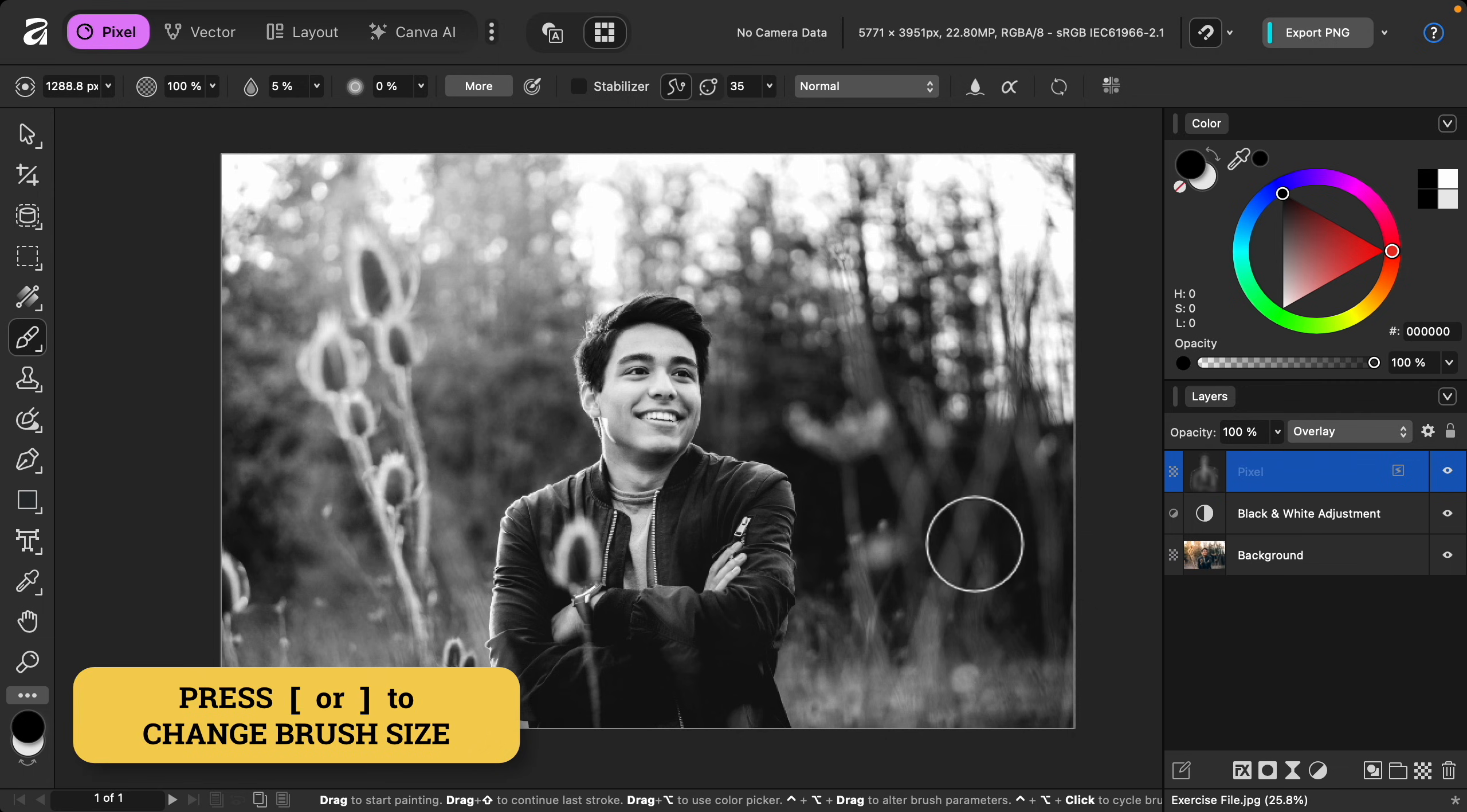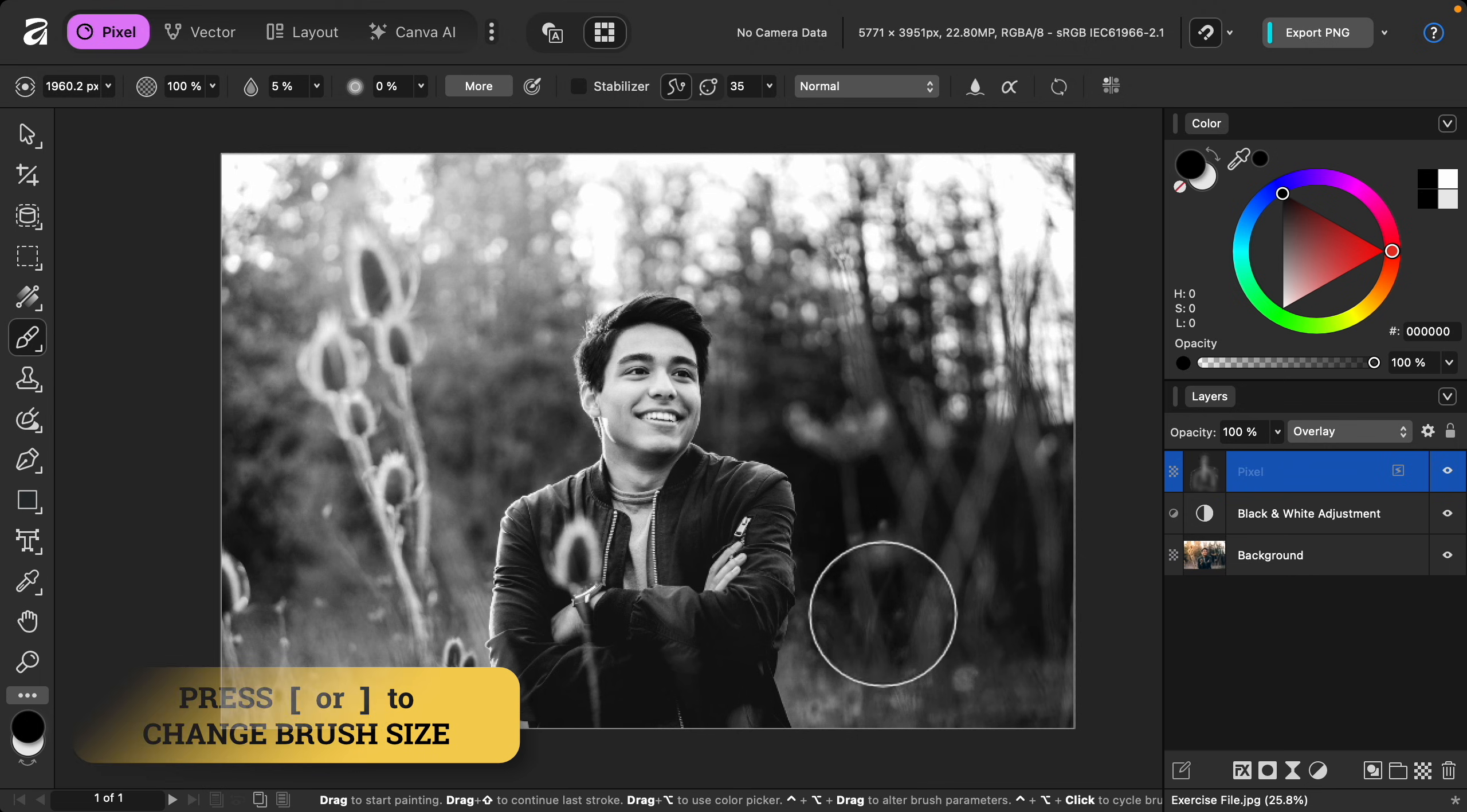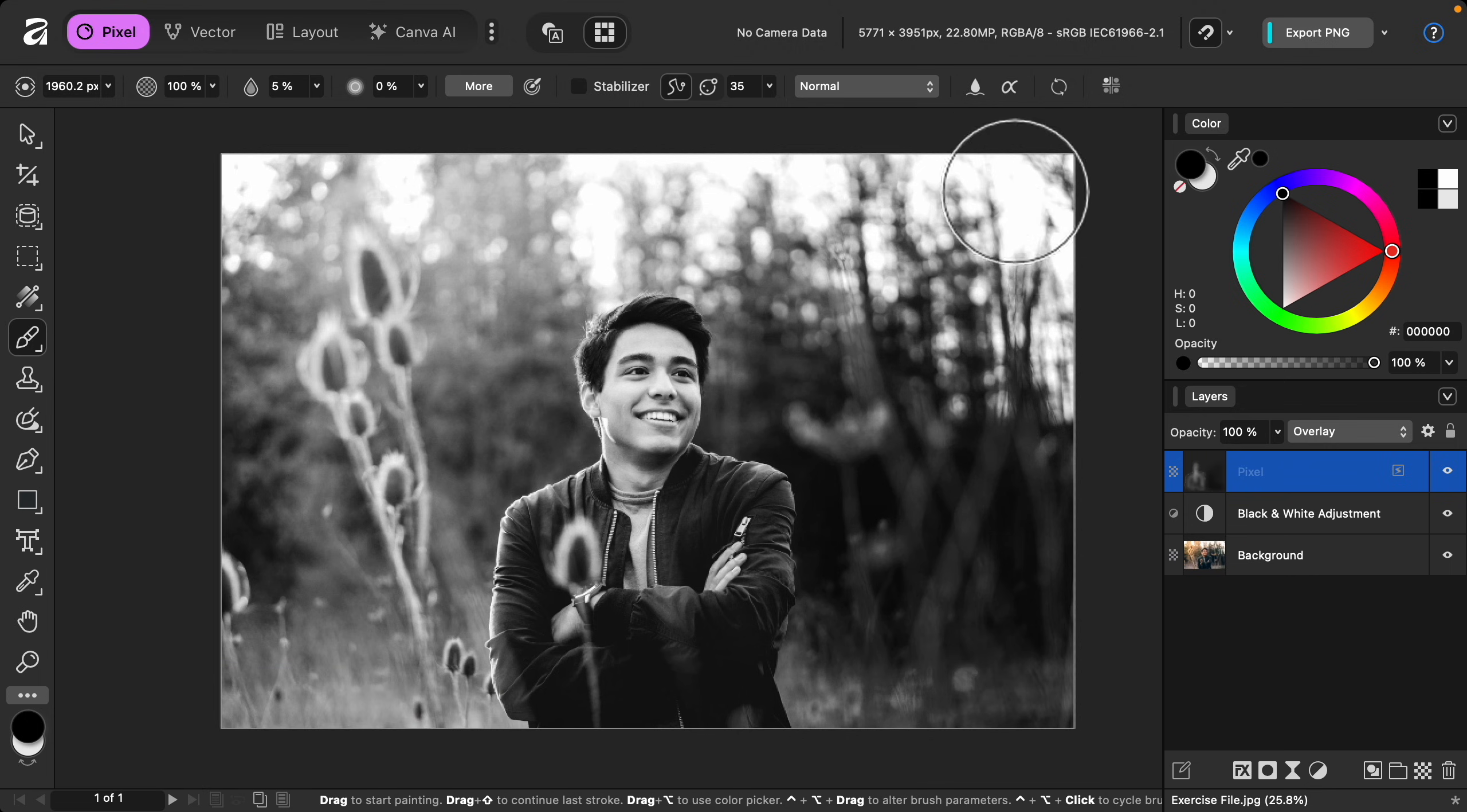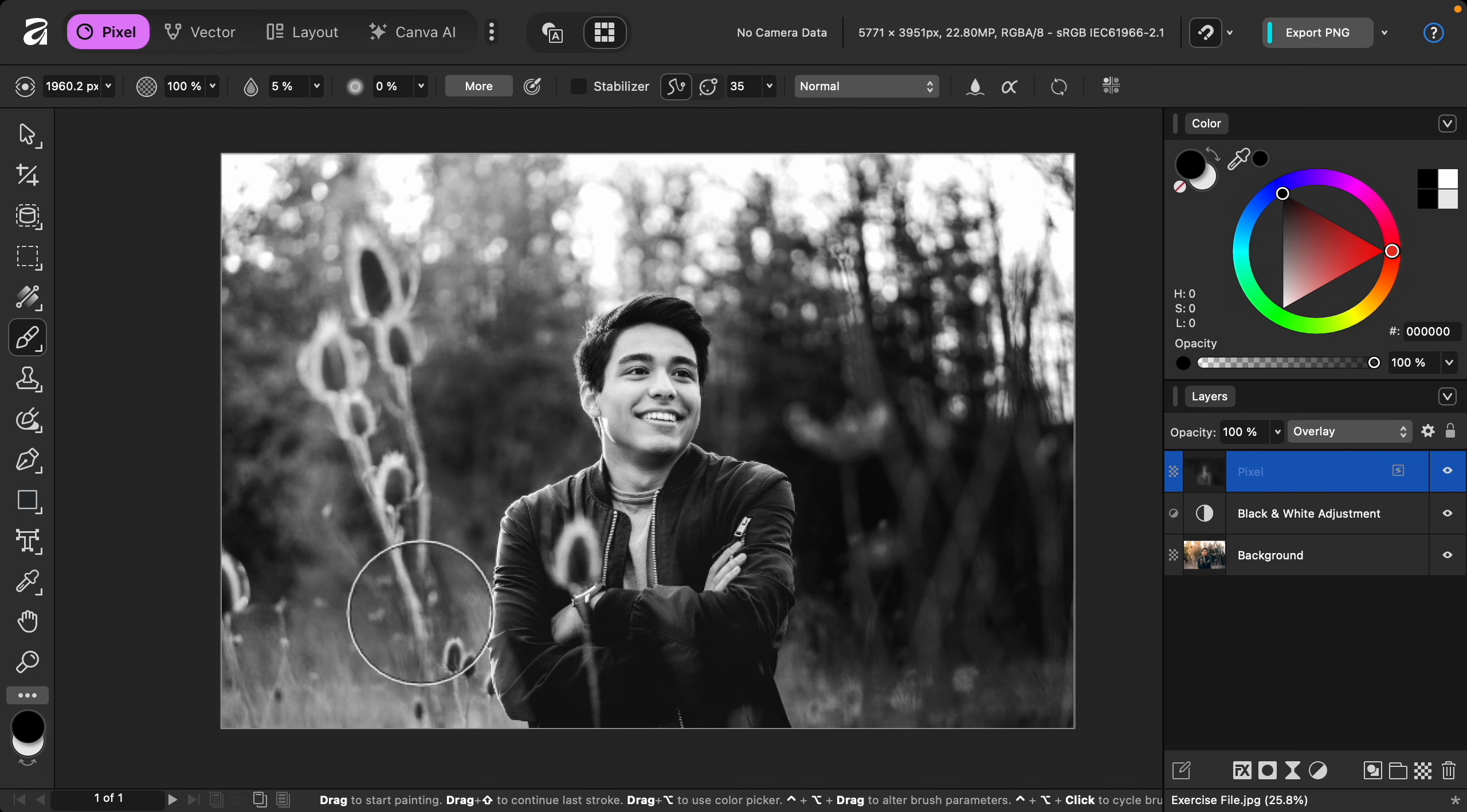And then I'll make my brush a lot larger. Then I'm just going to paint this black paint across the entire background. We want our model to be the brightest so that he stands out, and by darkening the background I think this will really help with that.